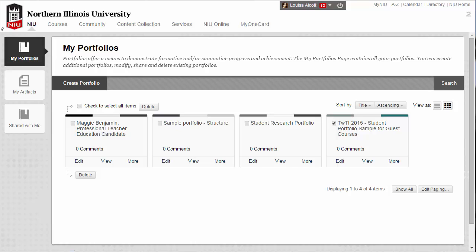The Blackboard Portfolio Tool is designed as an academic portfolio, which means that it is intended for showcasing your academic work. Once you graduate from NIU, you will no longer be able to access Blackboard to edit or share your portfolio. However, you can download a copy of your portfolio to use after you graduate.